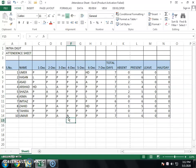Our topic is complete. We have learned how to design a student attendance sheet. For more free lectures, subscribe to YouTube channel Sahil Organization. Thank you.